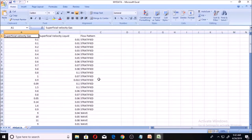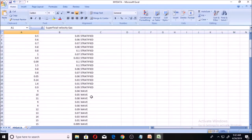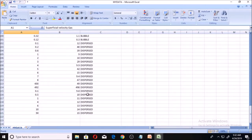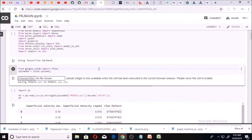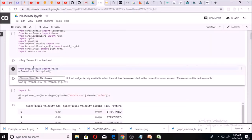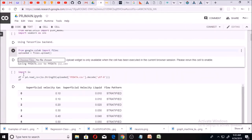These are the flow patterns we are classifying into. Considering the superficial velocity of gas and liquid, we can classify a flow as stratified, wavy, annular, slug, bubble, or dispersed. Getting back to my Colab, I now import this data. From Google Colab I import files — this is how you import files in Google Colab. You click and choose the file. The name of the file is 'my data.' Then using IO and PD.read_csv, this is how you use Pandas to read CSV files.